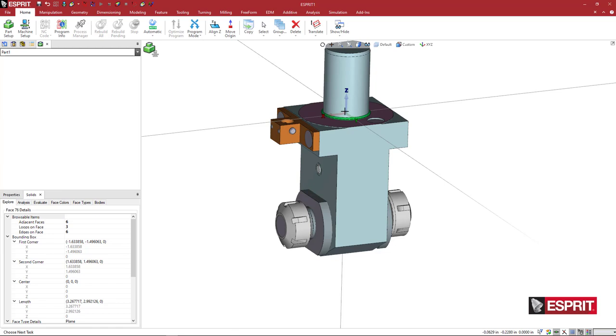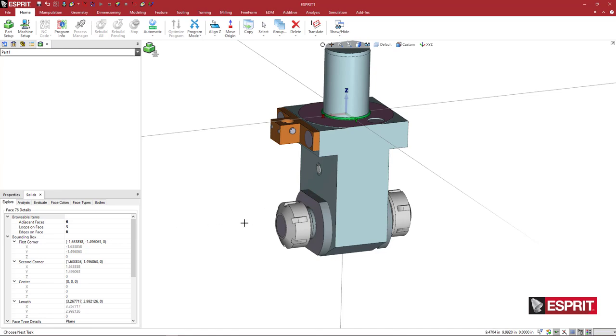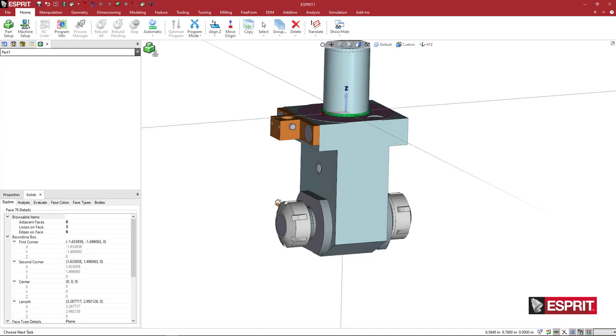I'm going to want the Z pointing in to the holder and my X pointing up. So if I did have a boring bar, my insert would be pointing up toward the turret. So if this came down and came into an ID bore or a hole, that insert would be machining at basically above center line, I guess, would be the best way to say it.